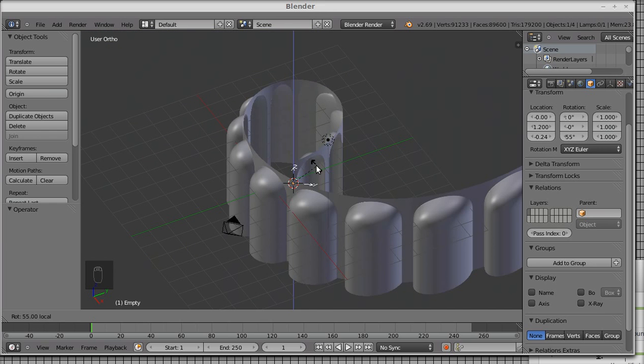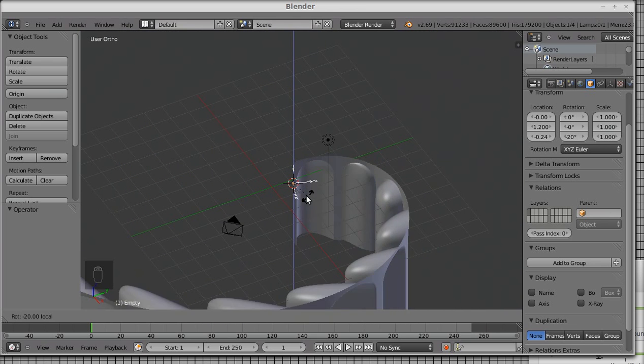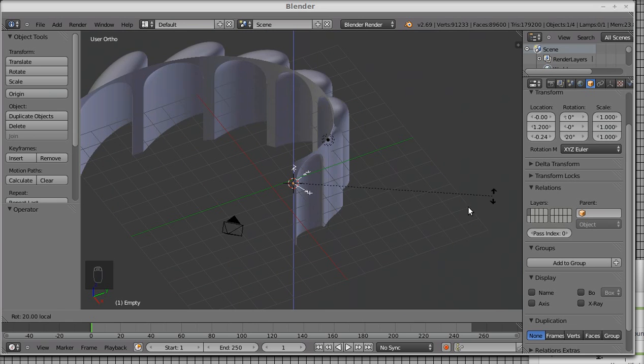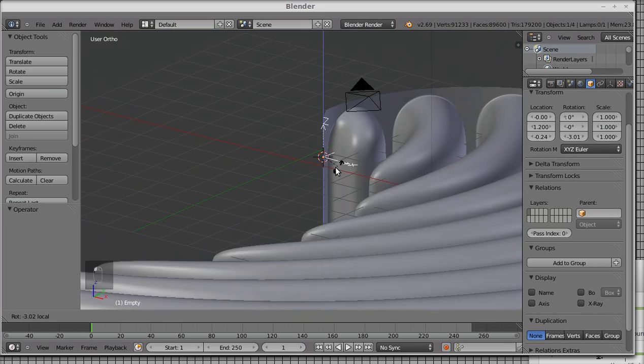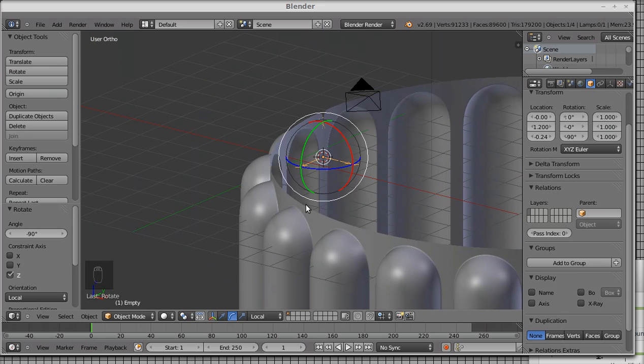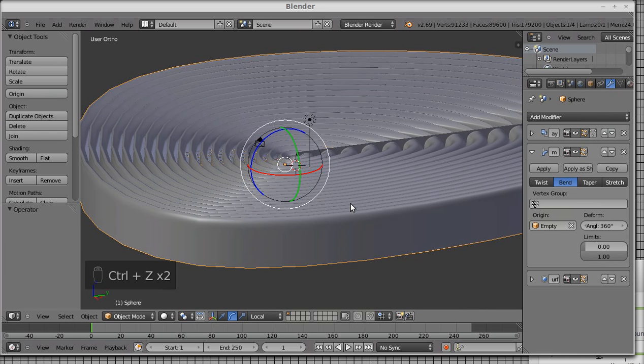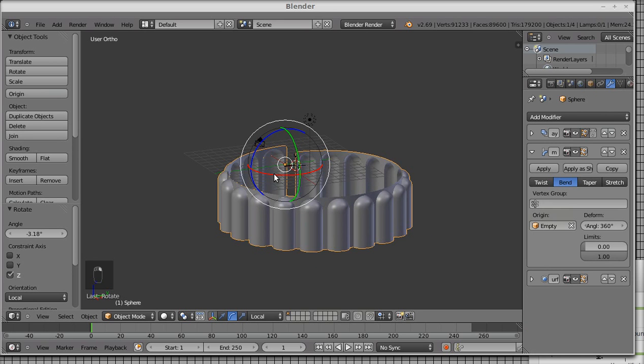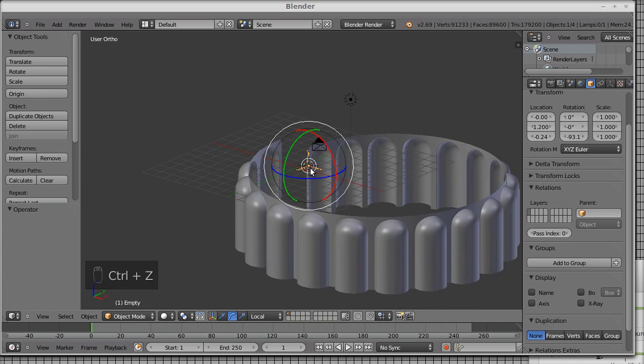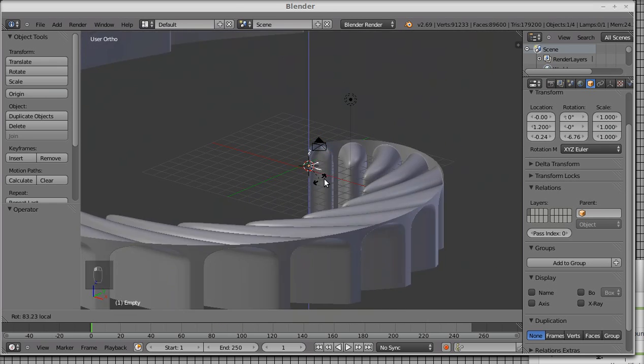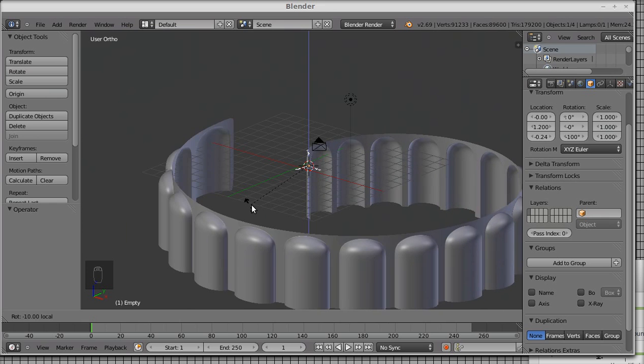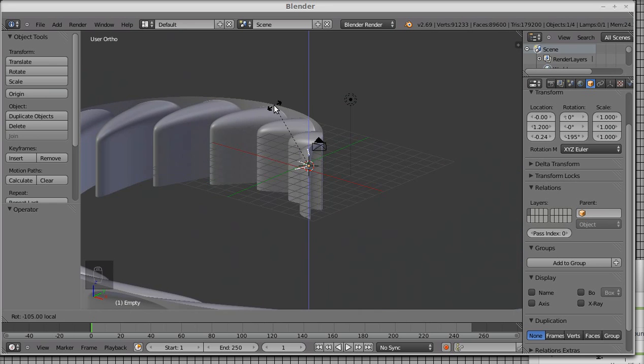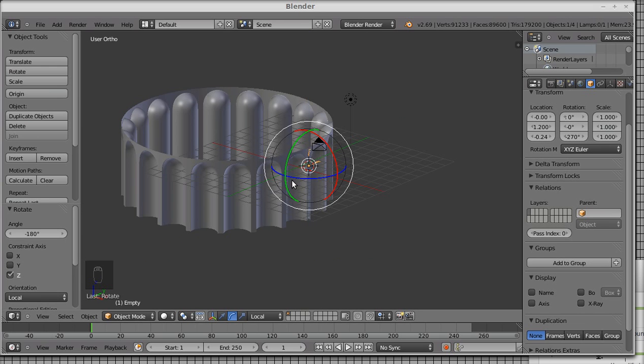If I had rotated minus 90 degrees, see that? I would have had this result, the exact opposite. So let's now rotate 180 degrees on the Z axis.